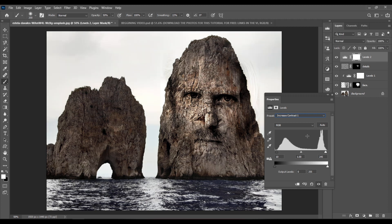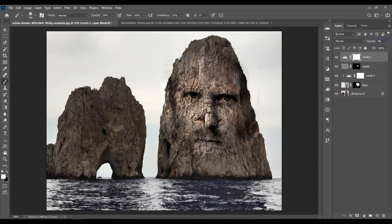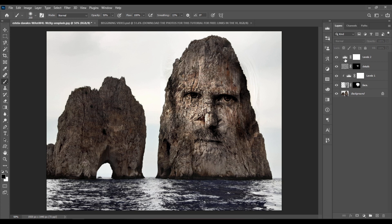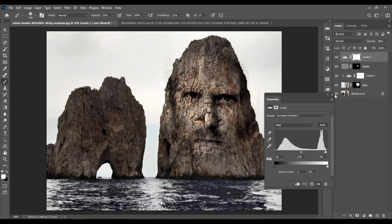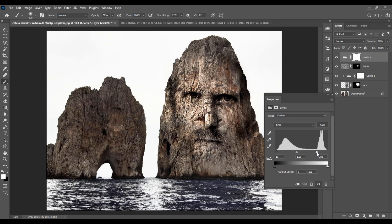So this is before and after. And maybe set the opacity of the layer to around 80%. I also would increase the whites a bit more by dragging this slider to the left.